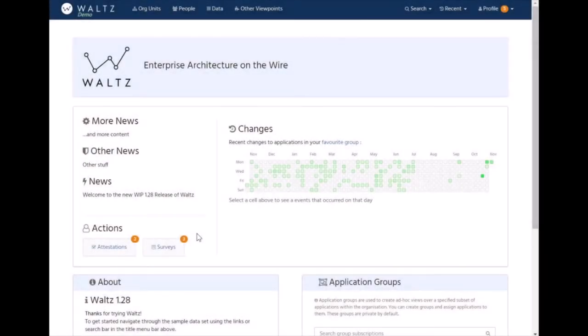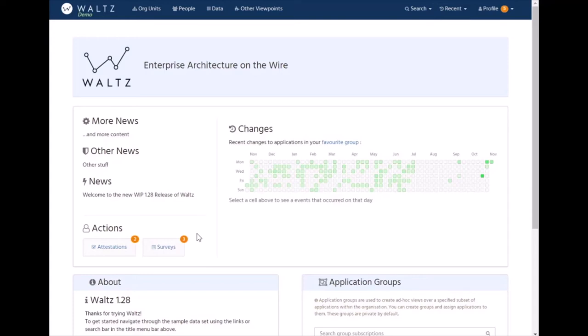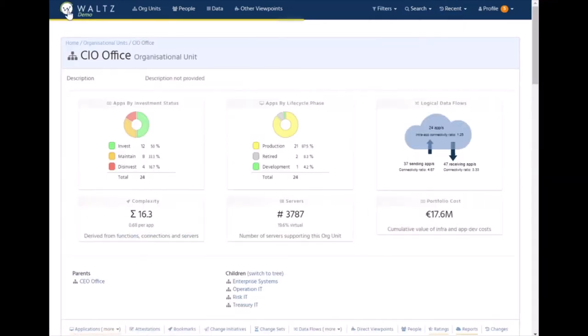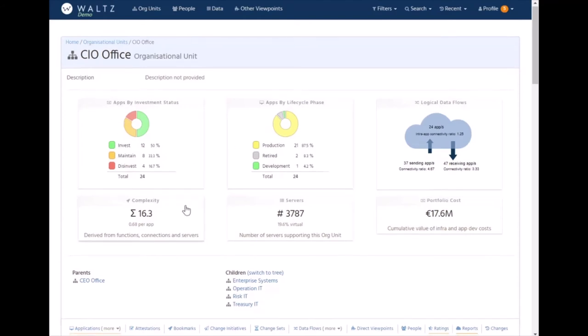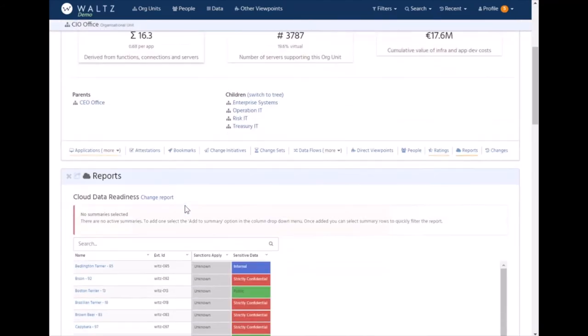So far we've been primarily looking at individual applications in Waltz and describing their characteristics. Waltz can also be used to aggregate applications, either by intrinsic aggregation groups such as org units, people, or via user-defined mechanisms such as ad hoc application groups. Let's take a look at an org unit as a grouping mechanism. Looking at one of the org units, the CIO office, we can see it's got 24 applications in this group in the sample data.